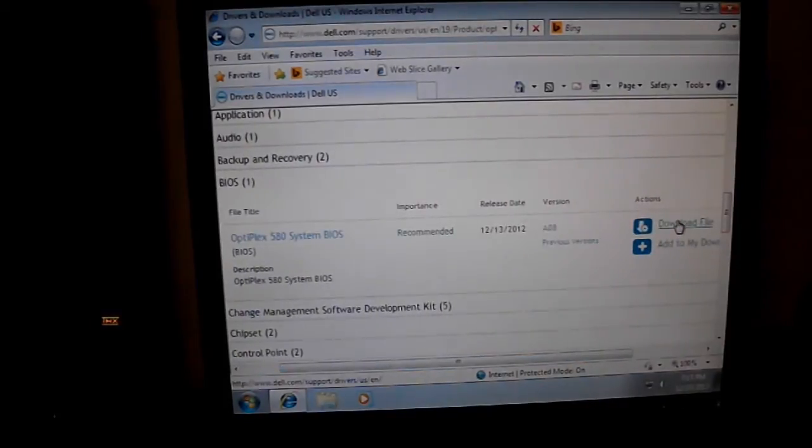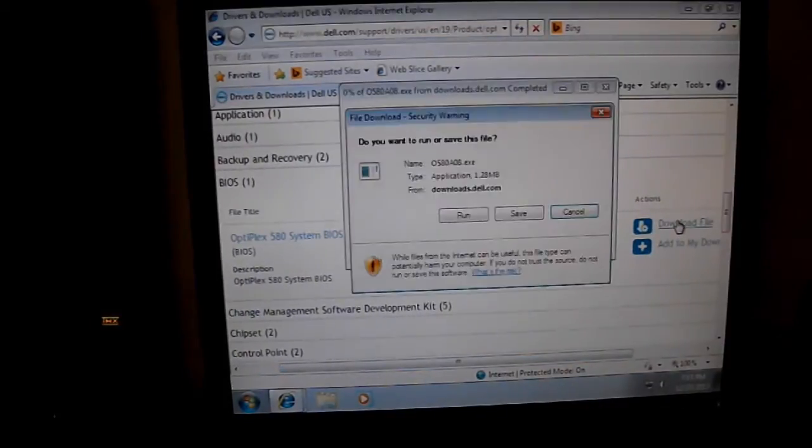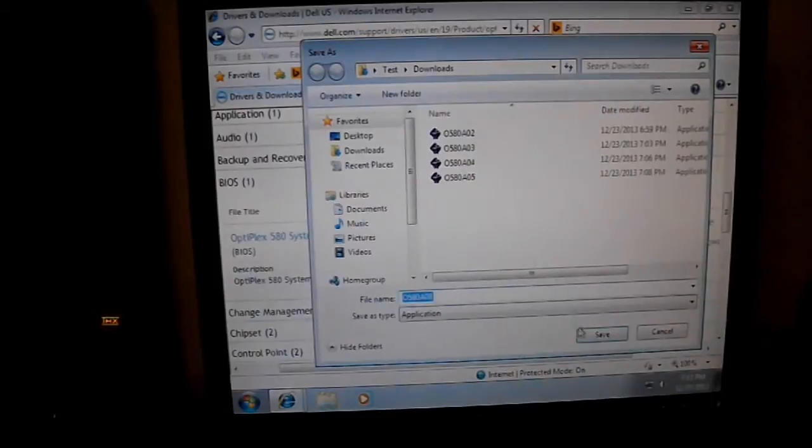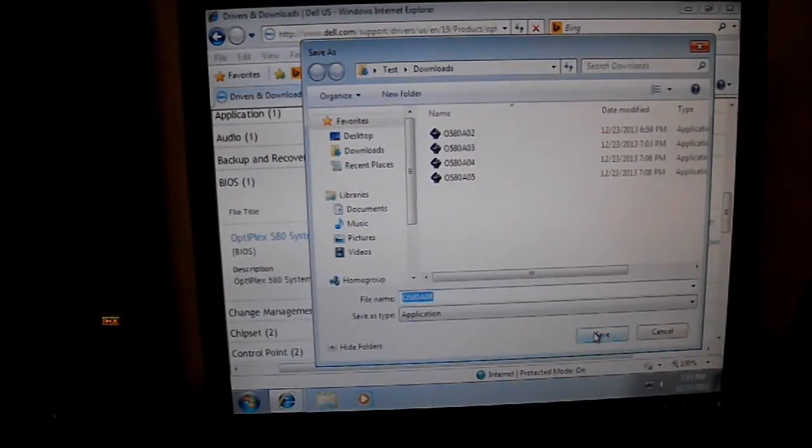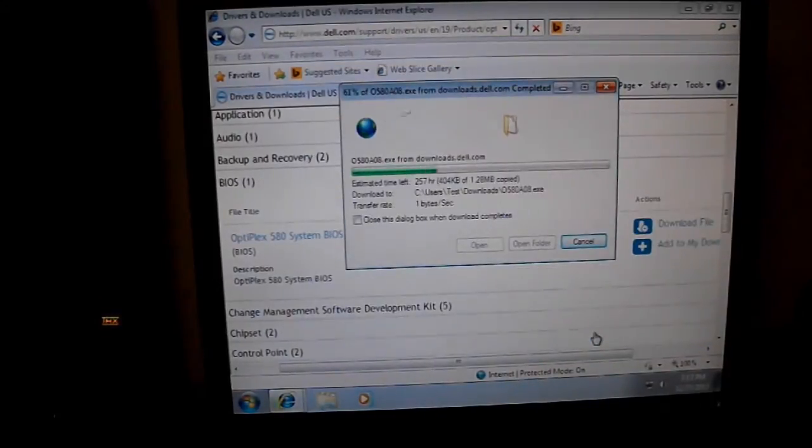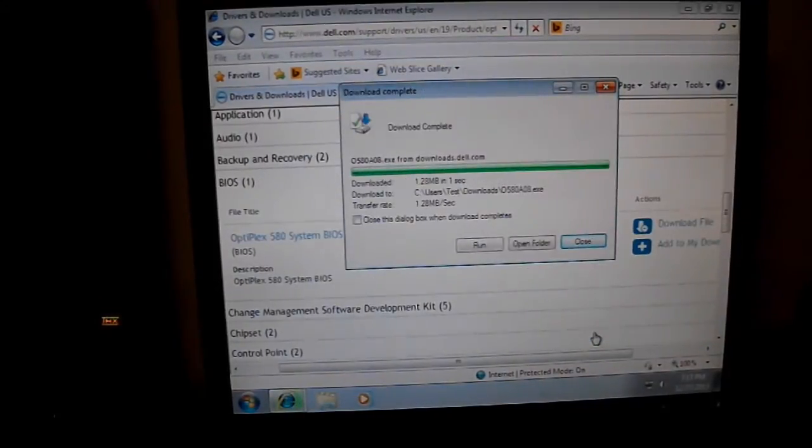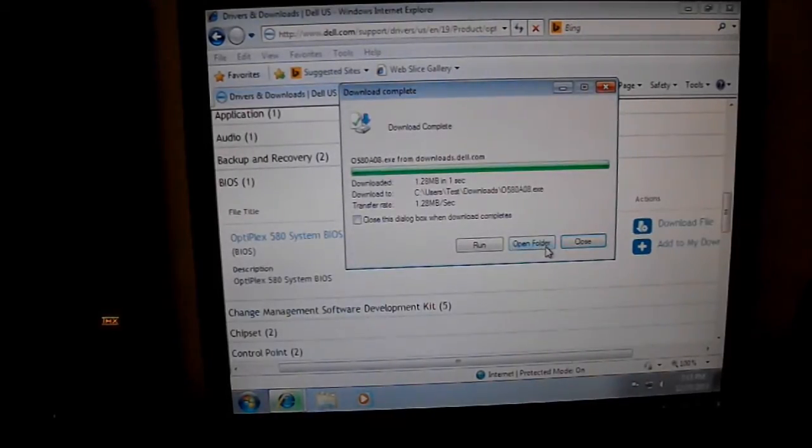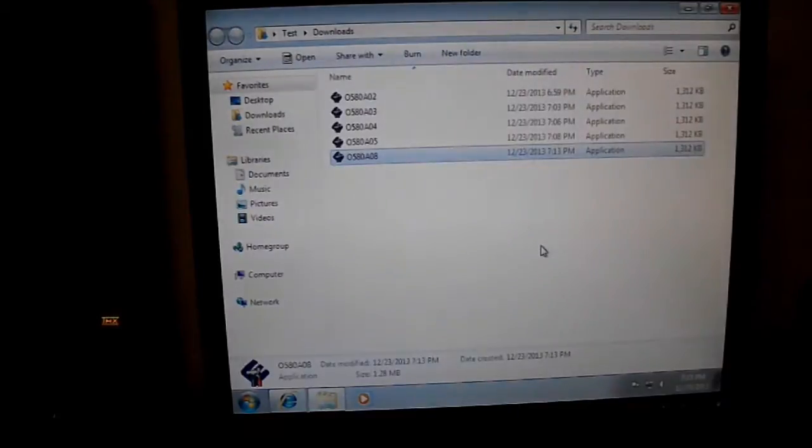Over here, click this to download the file. You're going to save it where we've saved all the other versions, because I actually did all of the BIOS updates for this machine. Okay, it's downloaded already. We're going to open the folder.